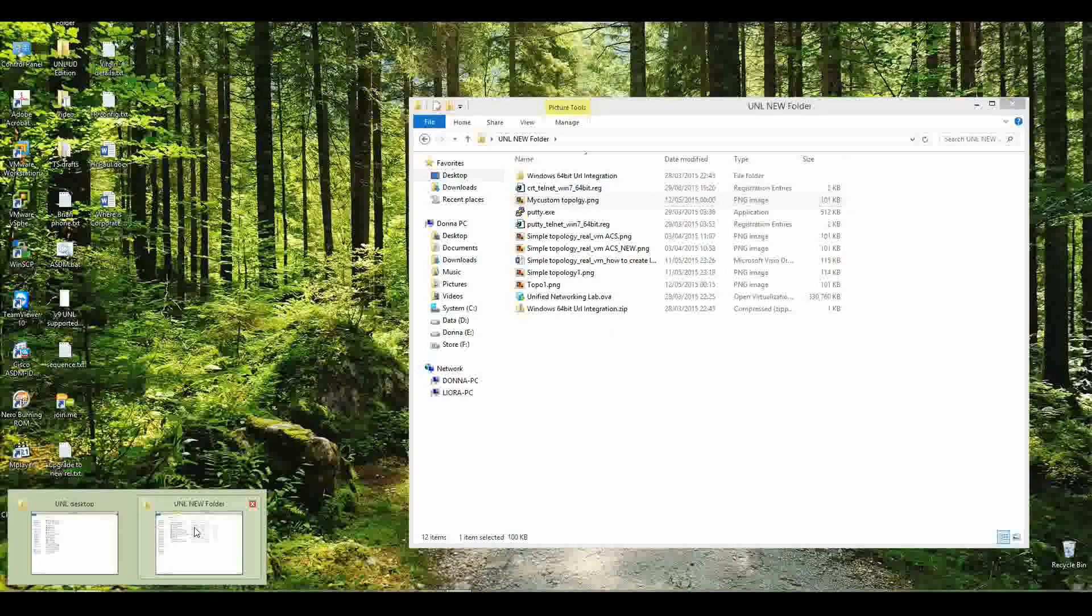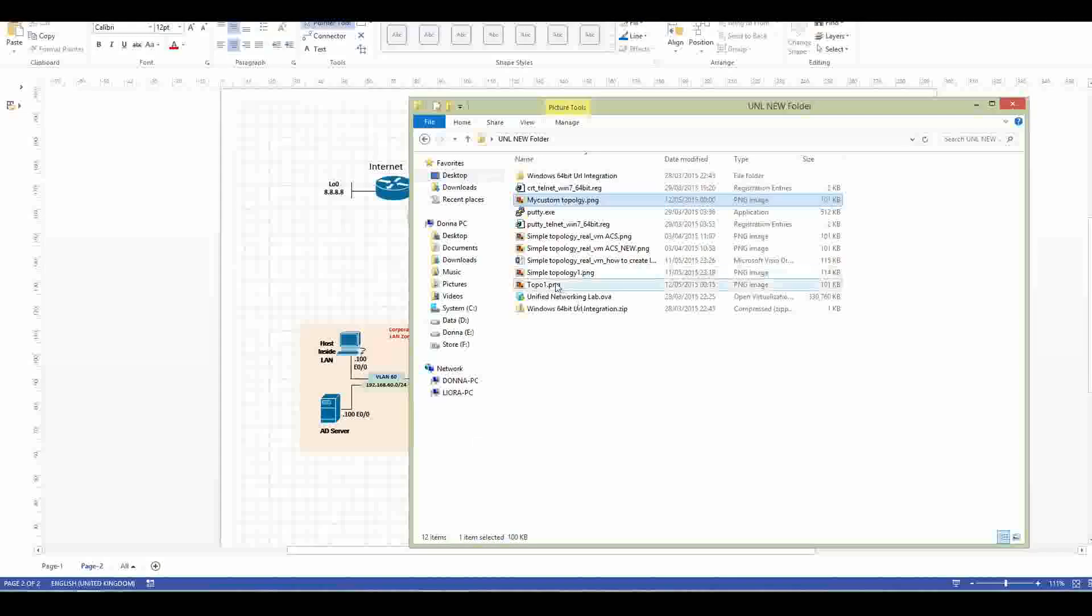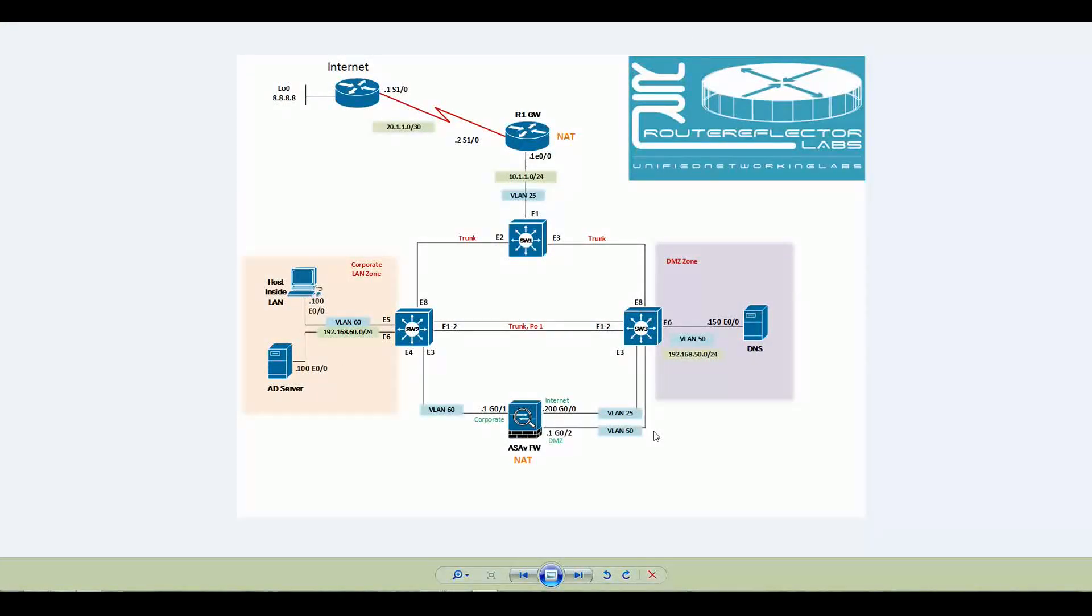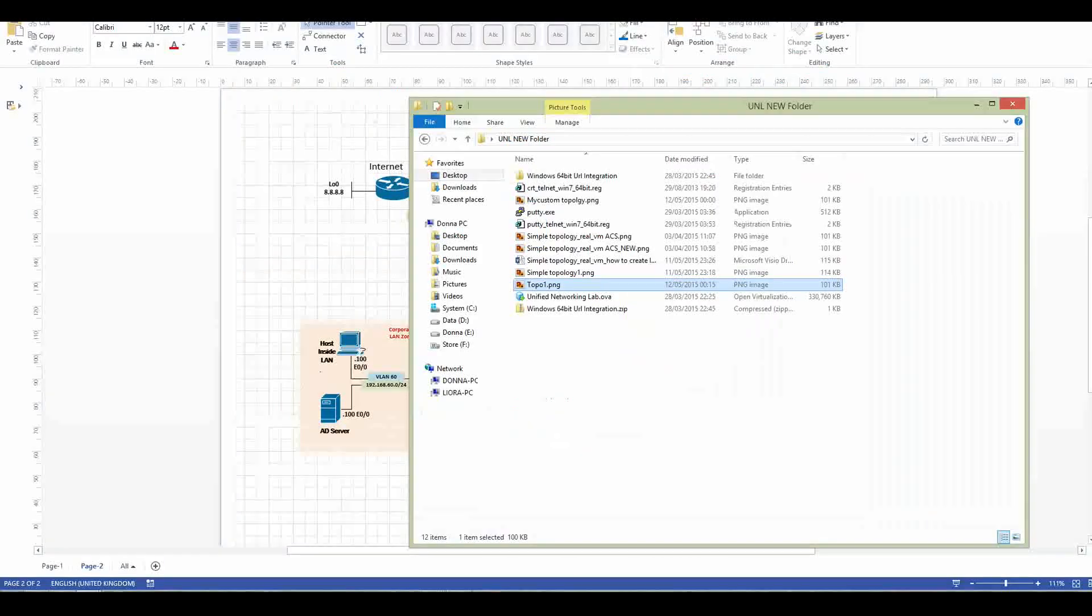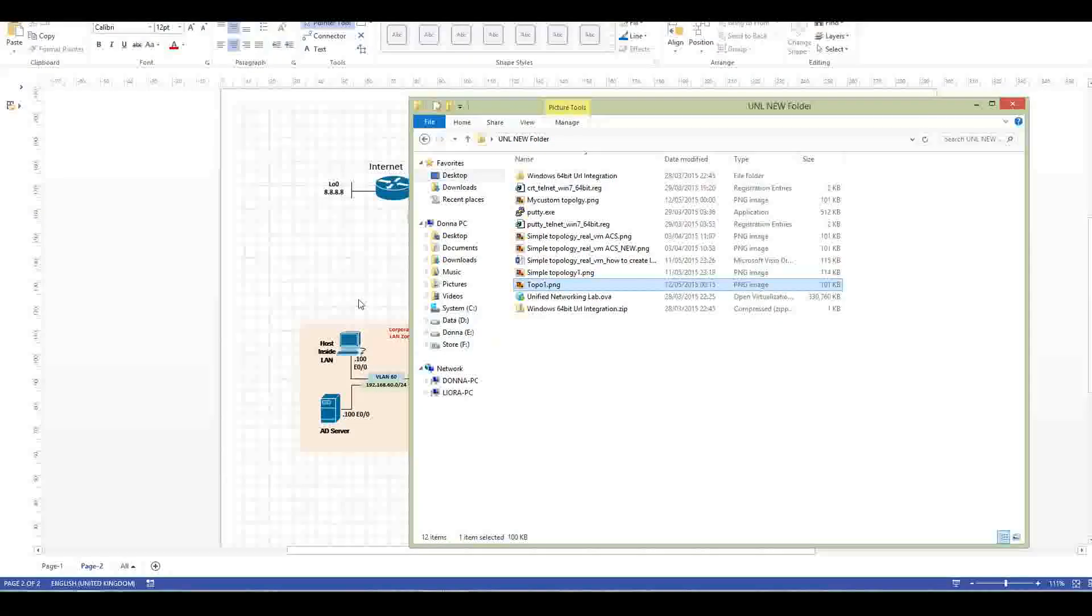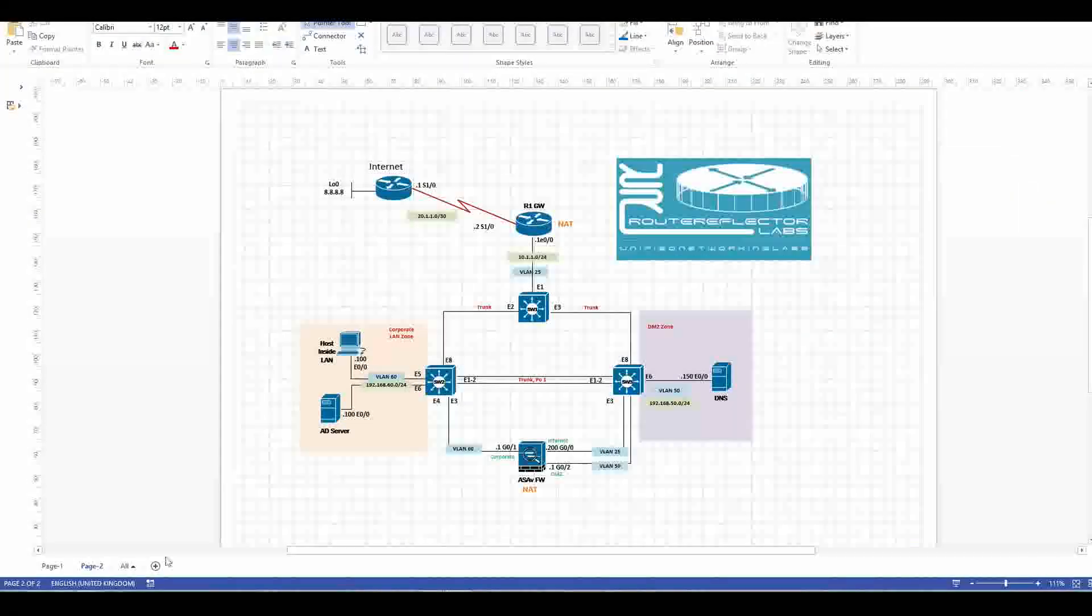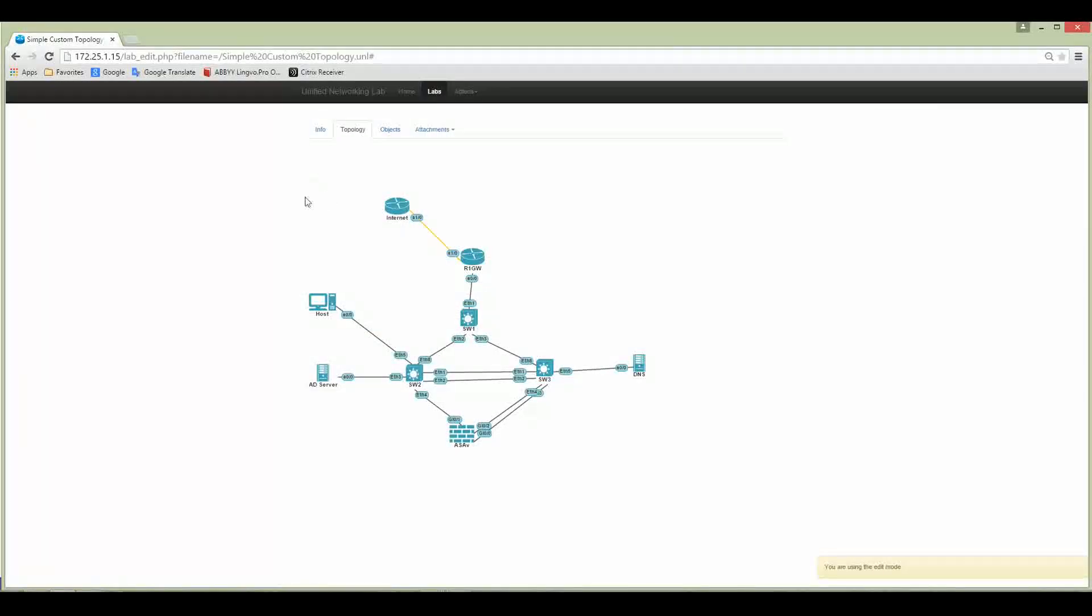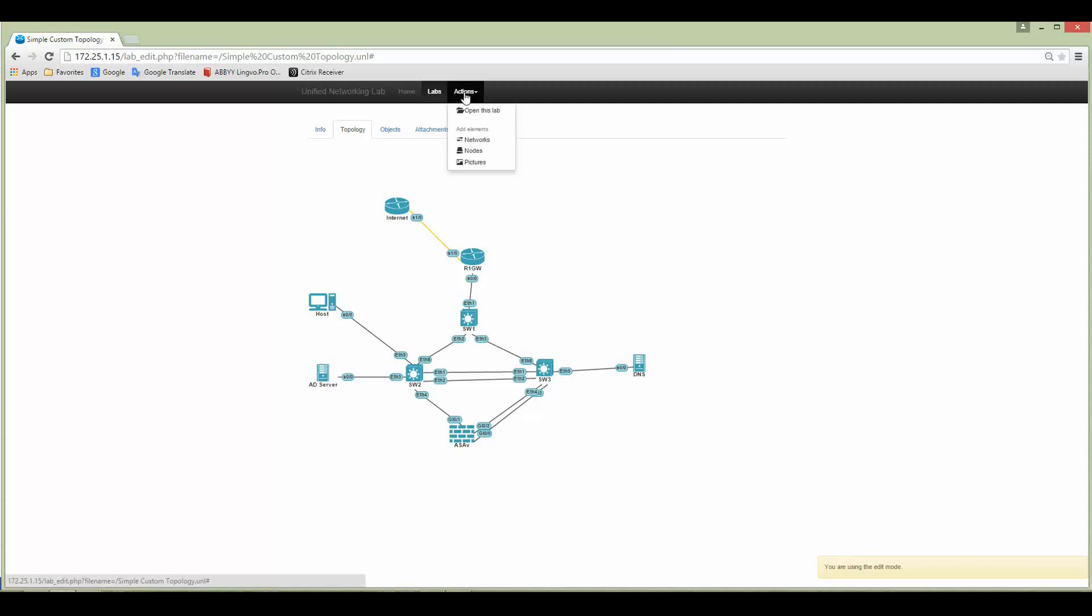I'm going to say okay and save. Let's check it—simple topology topo number one. Let's open it. You can see this topology here and we are going to load this image now to UNL.